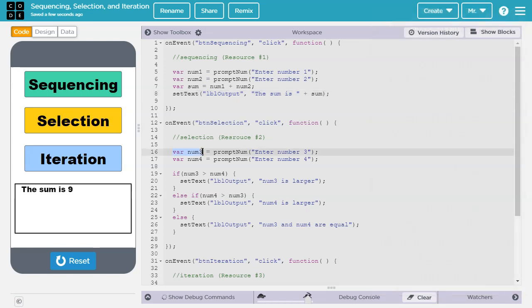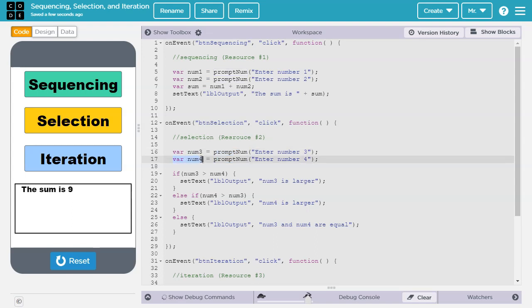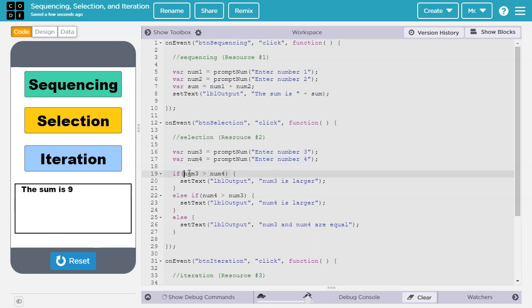We start by declaring var num3 and prompt the user for a number with the text enter number 3. Then declare the variable num4 and prompt the user for a fourth number. Now, here is the selection part. So first we're checking if num3 is greater than num4. If it is, we set the label output to num3 is larger.